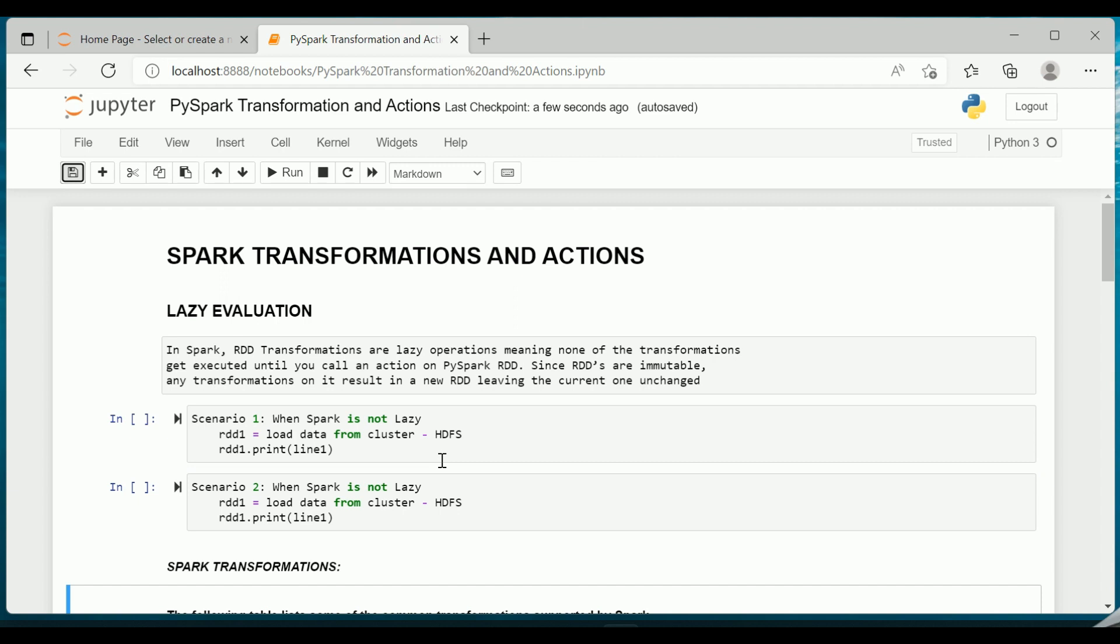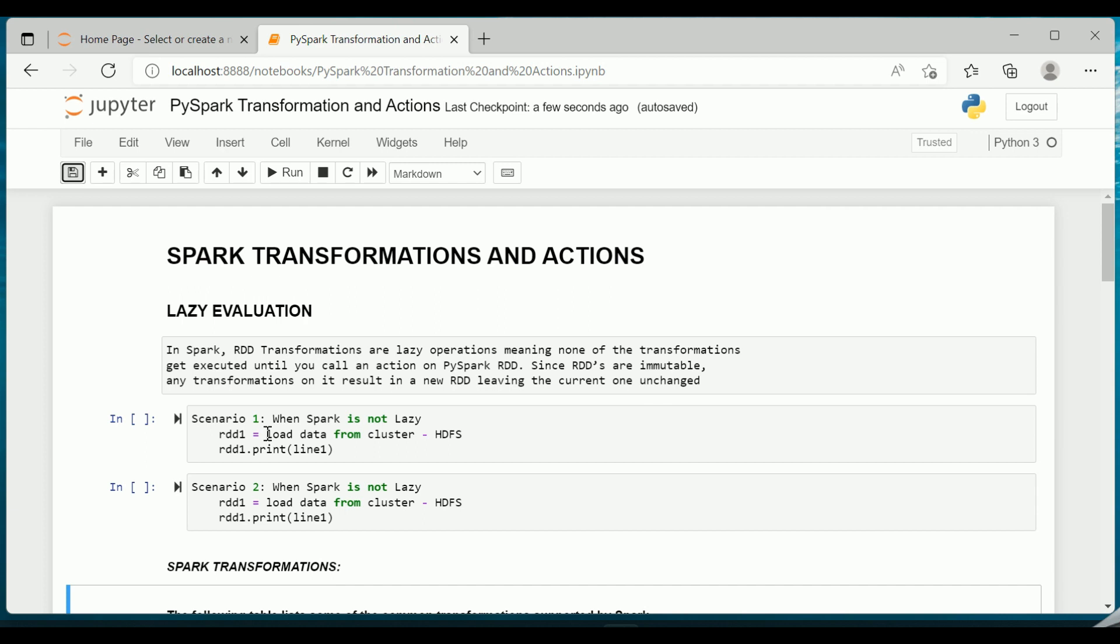So let us now try to understand about the transformations and actions. Spark has certain operations which can be performed on an RDD. An operation is a method which can be applied on an RDD to accomplish certain tasks. So RDD supports two kinds of operations which are called as the actions and transformations. Operations can be something as simple as sorting, filtering, and summarizing.